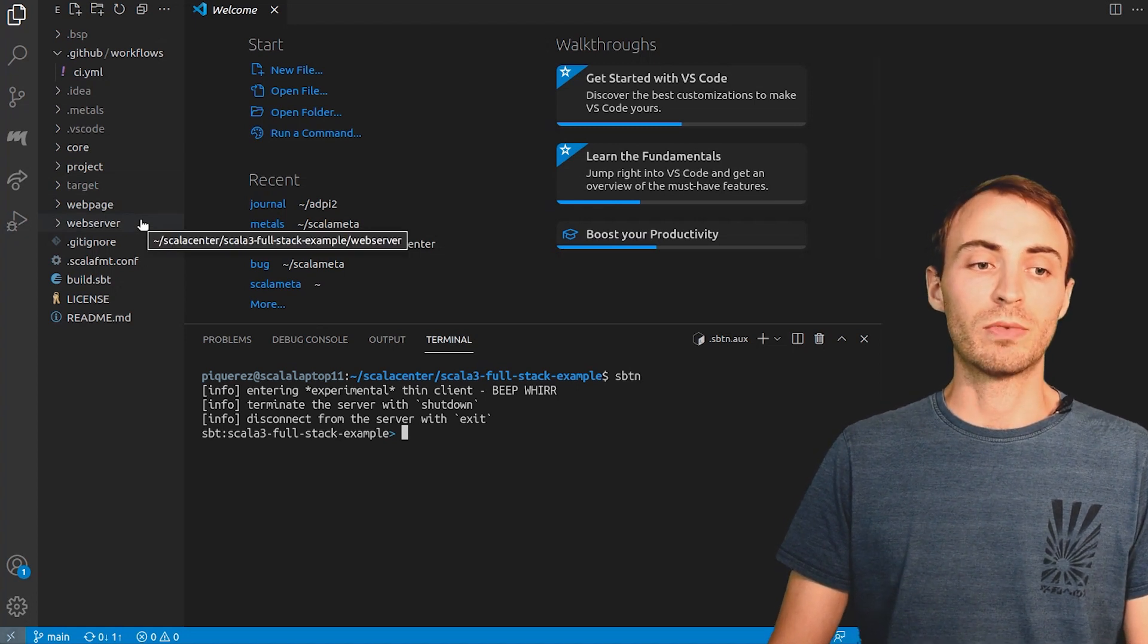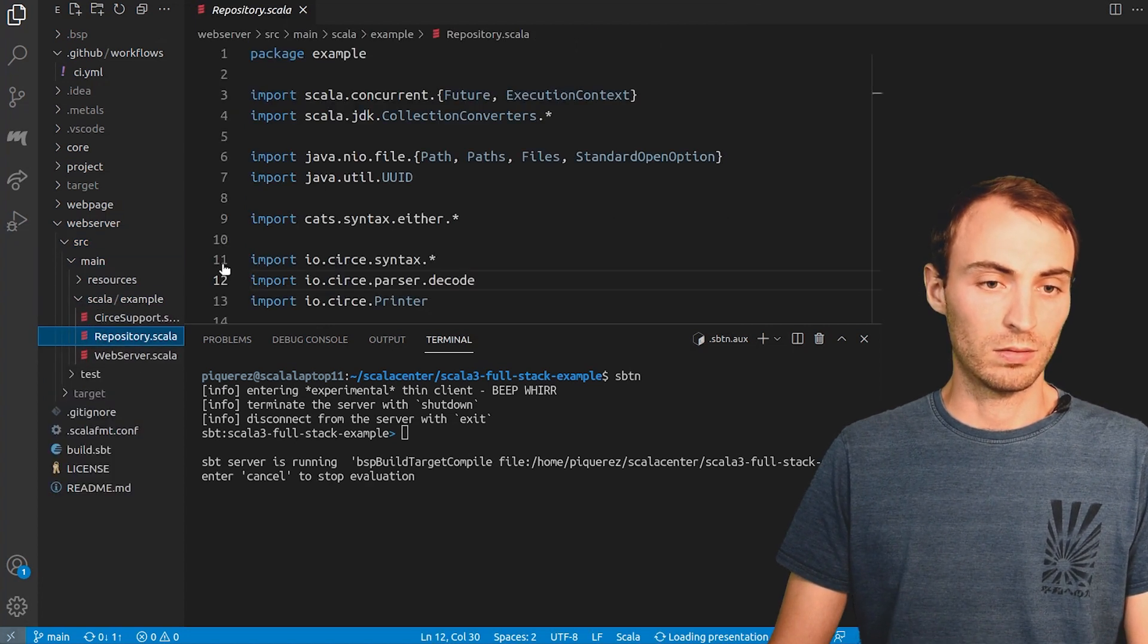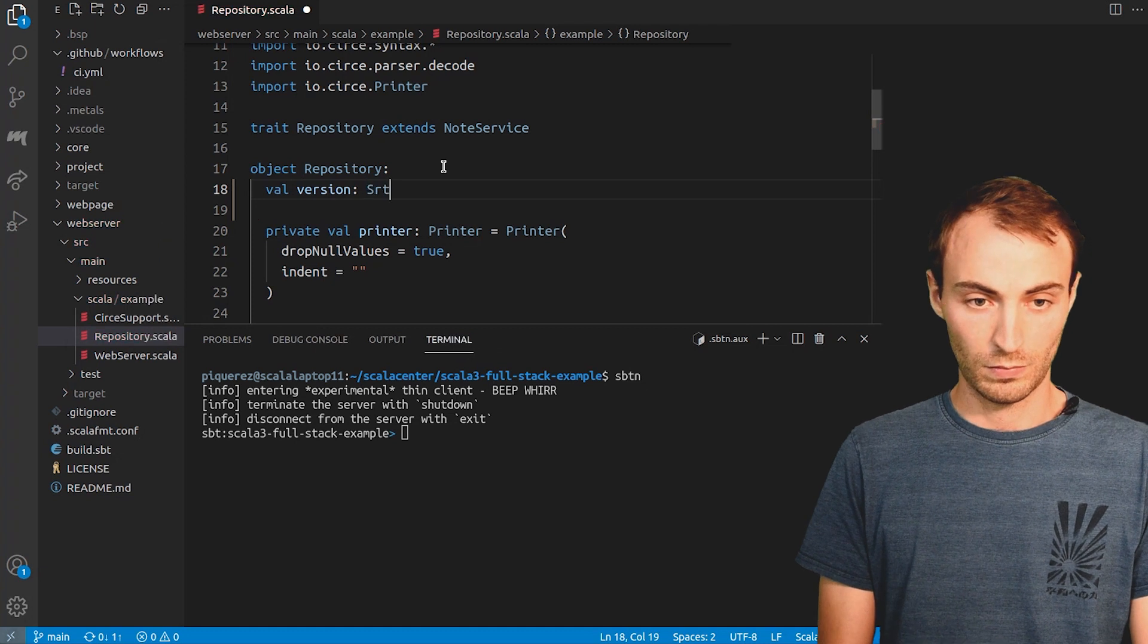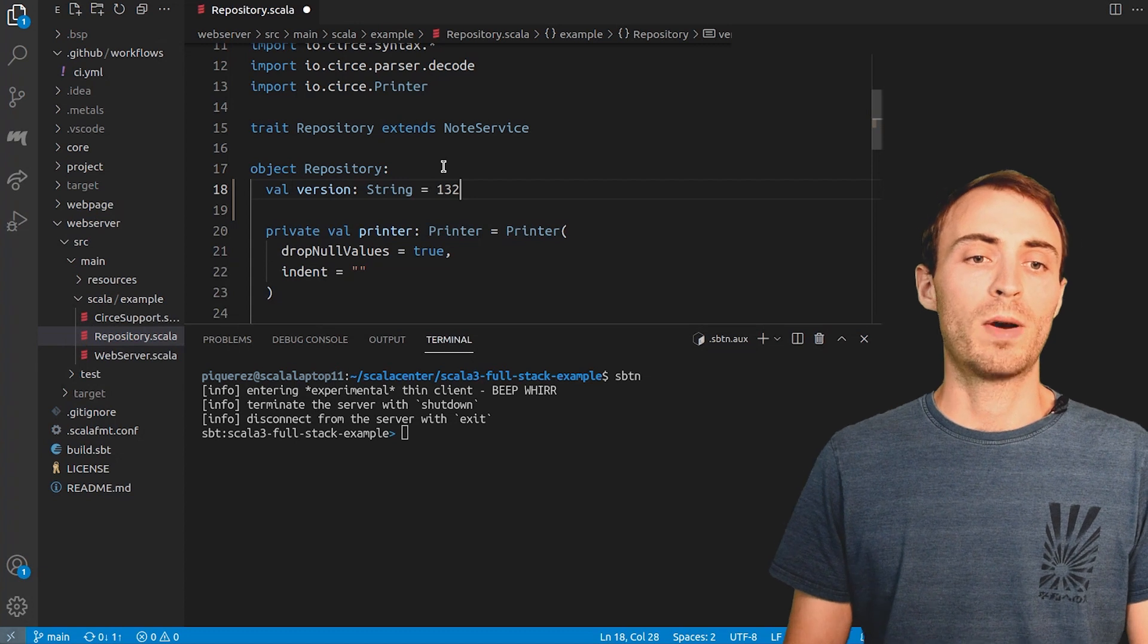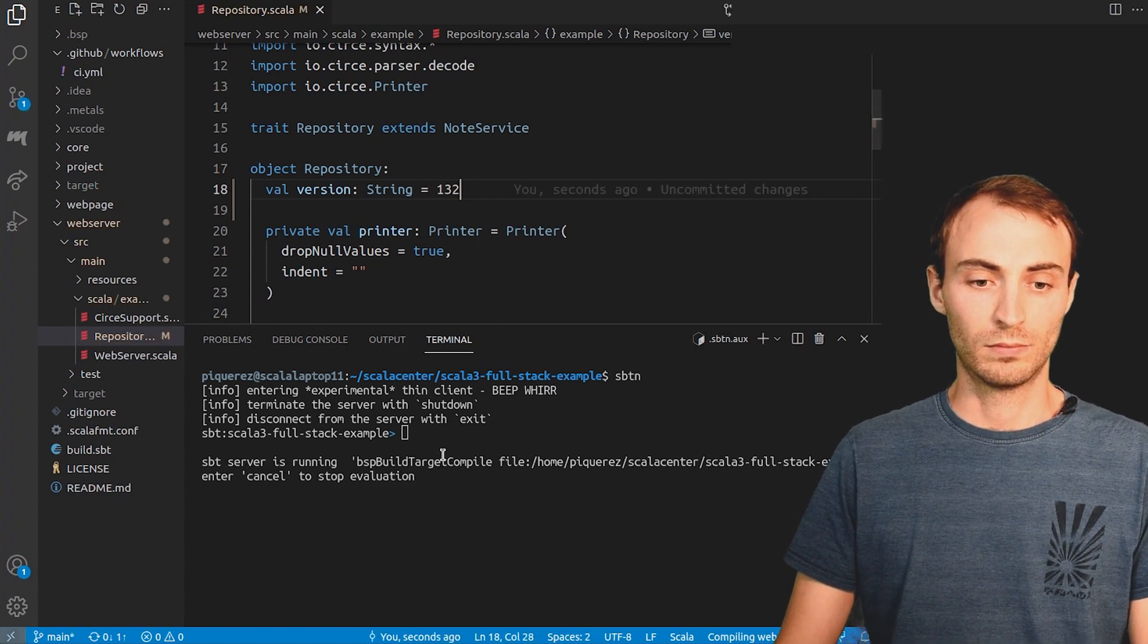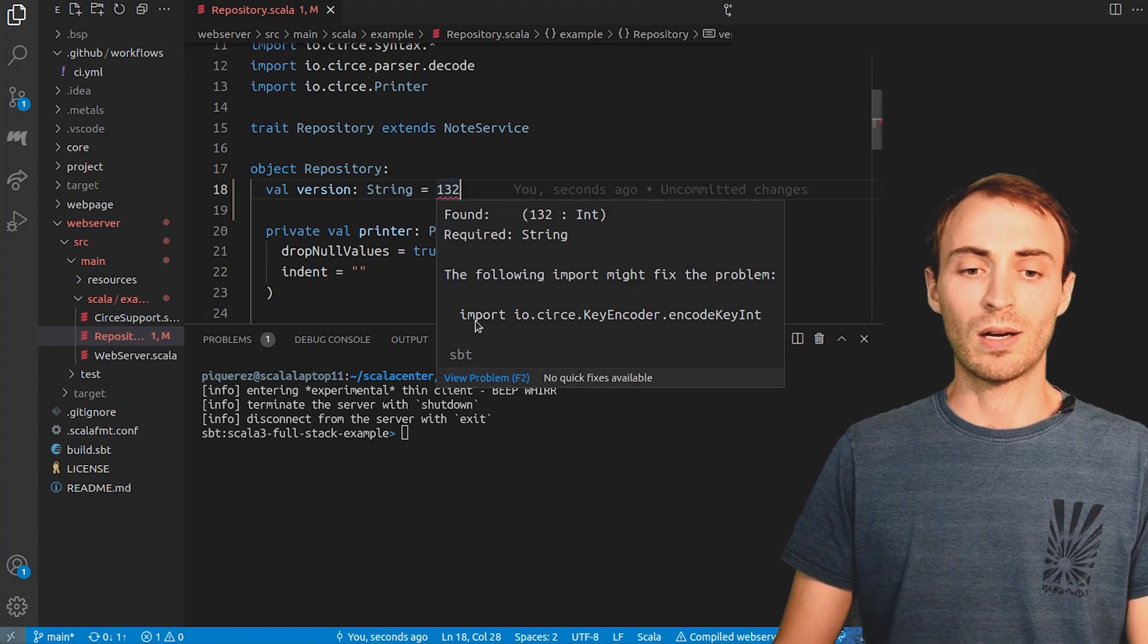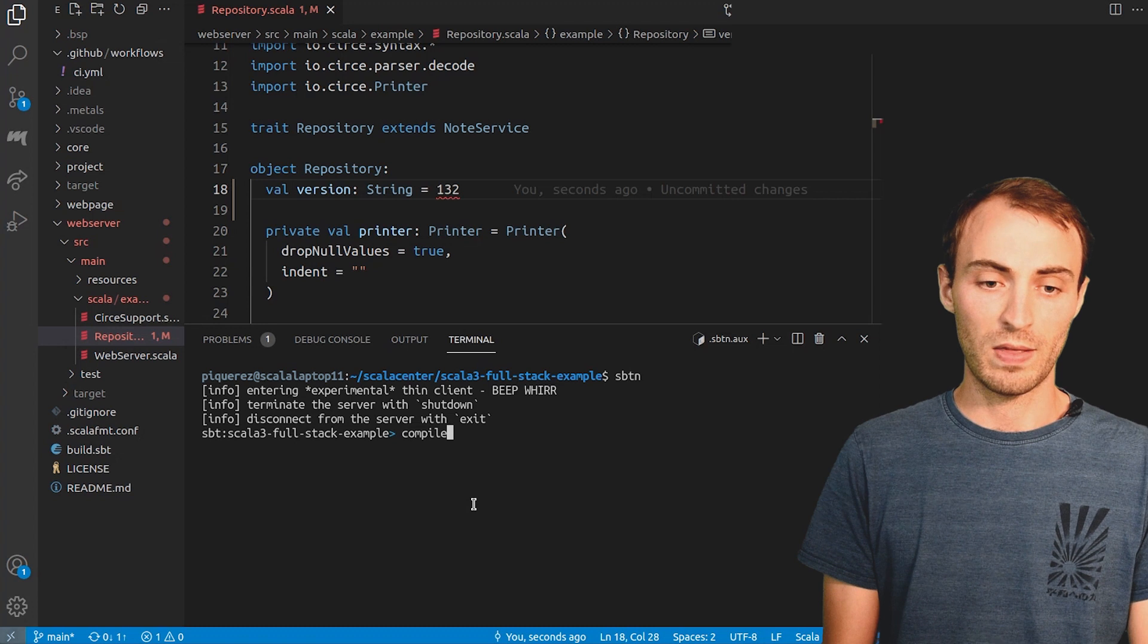Let's now edit a file in this web server project. When I will save that file, Metals will ask SBT to compile it. As we can see, there is a compiler error. This error comes from SBT. The same error can be obtained by compiling within the shell.